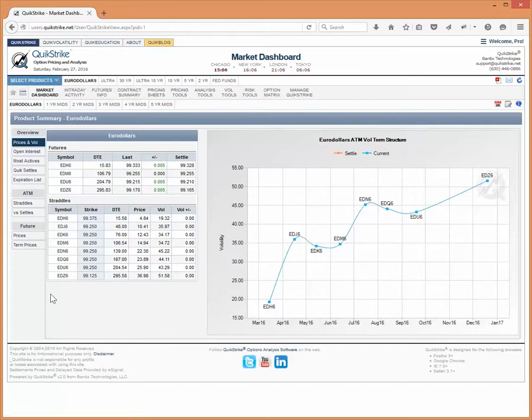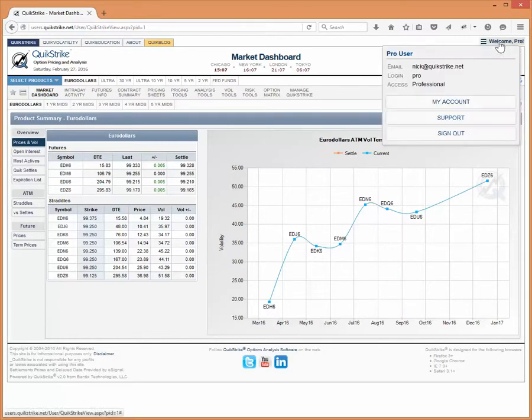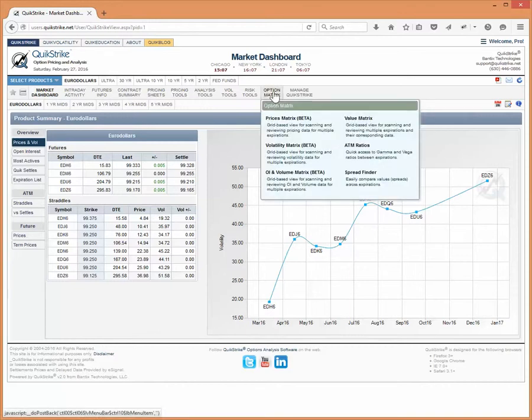And I chose Eurodollars because it has probably the most diverse matrix of all the product groups. So that'll give you a good idea of how it works in very great detail. And as always, I can select that favorite product over here in the my account section and change my group and product as the market changes for me and my trading. So let's get started on the option matrix.